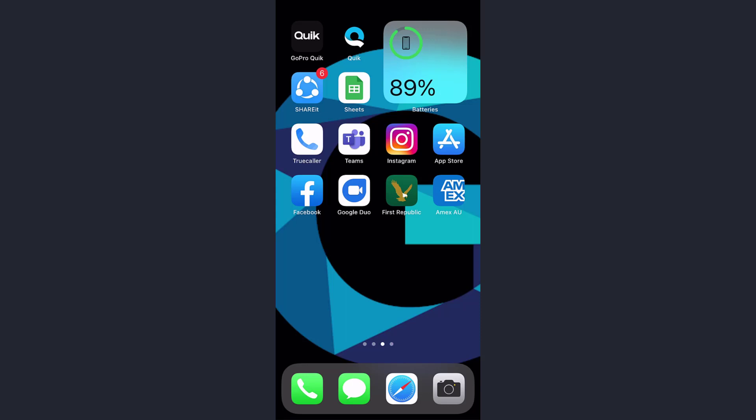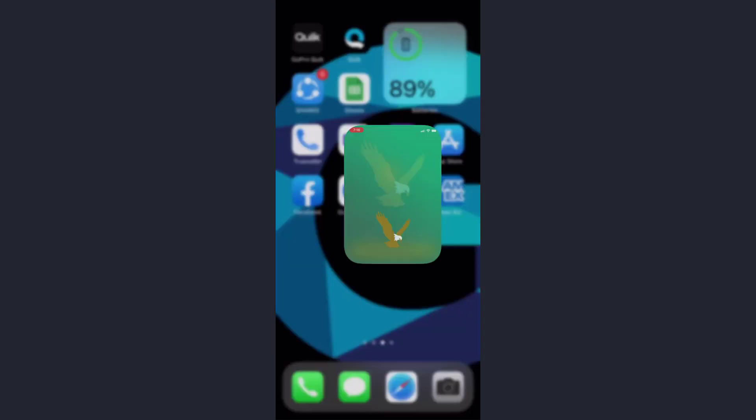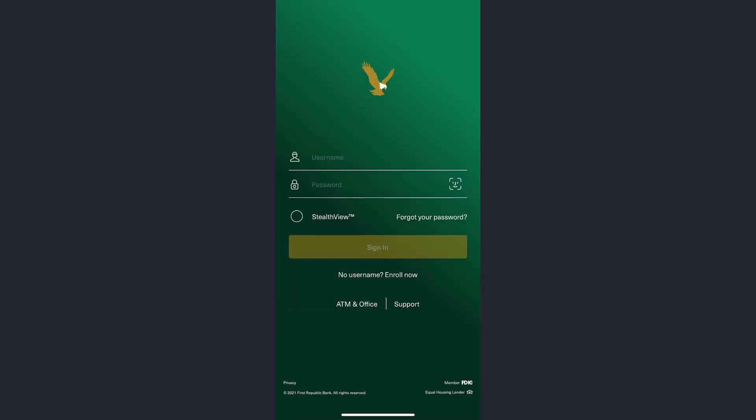Hey guys, welcome back to another tech tip and guide video. In today's video, I'll show you how you can enroll to First Republic Bank's online banking accounts through your mobile device. First of all, go to your Play Store or App Store and download the app called First Republic. Once it's downloaded, open it.